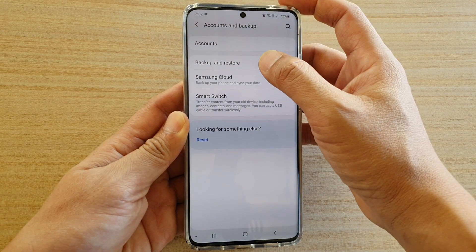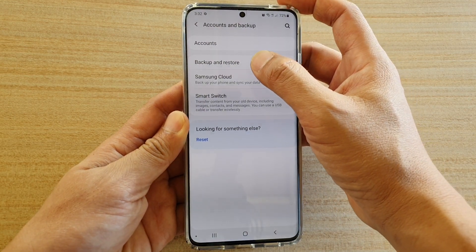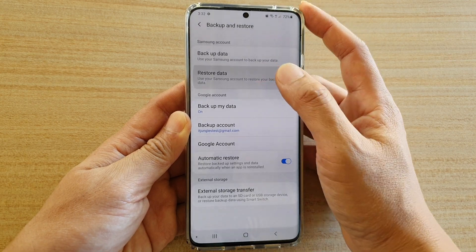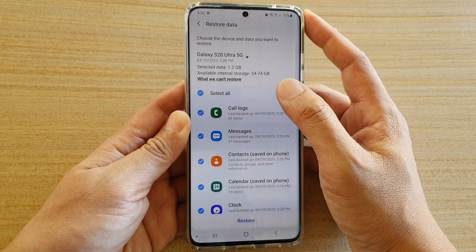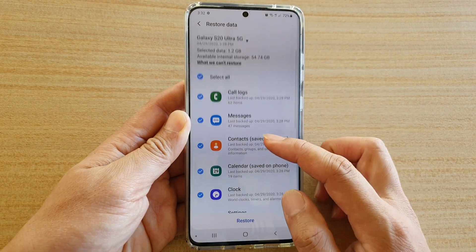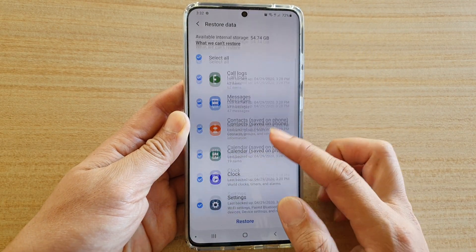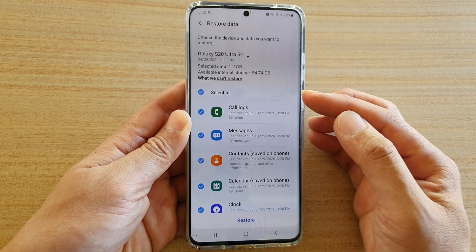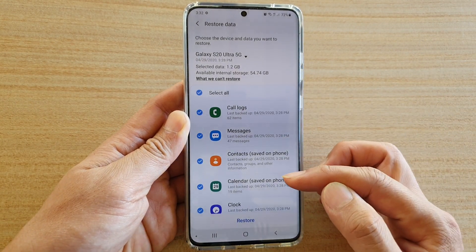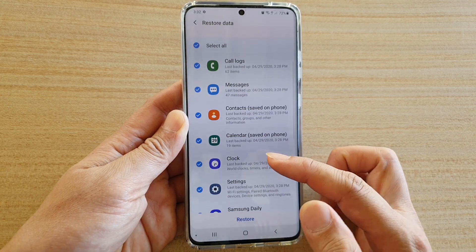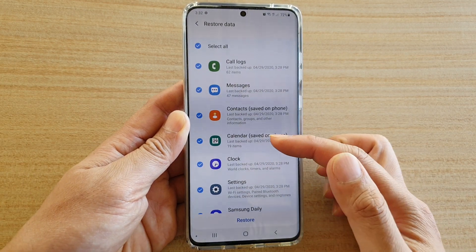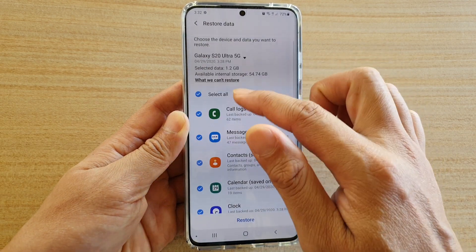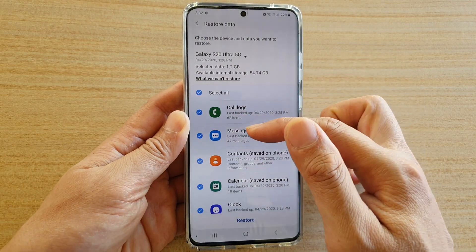In here tap on backup and restore and then tap on restore data and then down here in the list choose what you want to restore. Now you can restore everything or you can just restore certain items such as calendar details if you have missing messages, perhaps you just want to restore messages only.